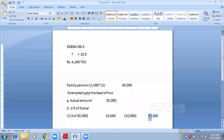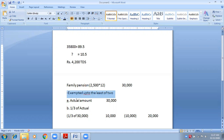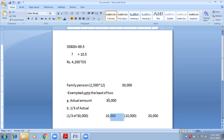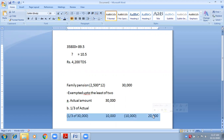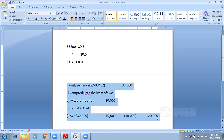Out of 30,000 received, 10,000 is exempted and 20,000 will be taxable. To recap: Step 1 — whatever you received, write it in the inner column: 30,000. Step 2 — exemption: two conditions — actual amount (30,000) and one-third of actual (10,000). Compare both, take the lower (10,000) in the inner column, deduct from 30,000, and the taxable amount is 20,000. Write this and I'll wait two minutes.